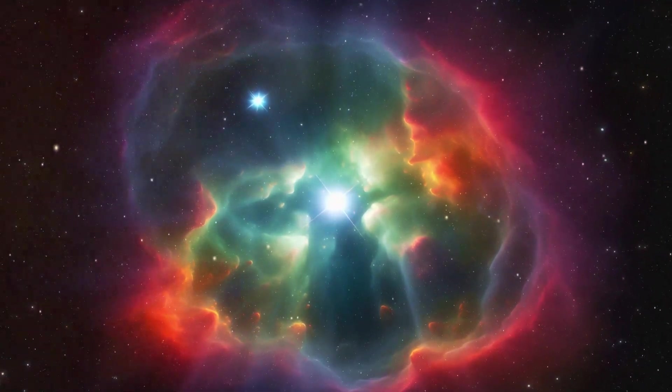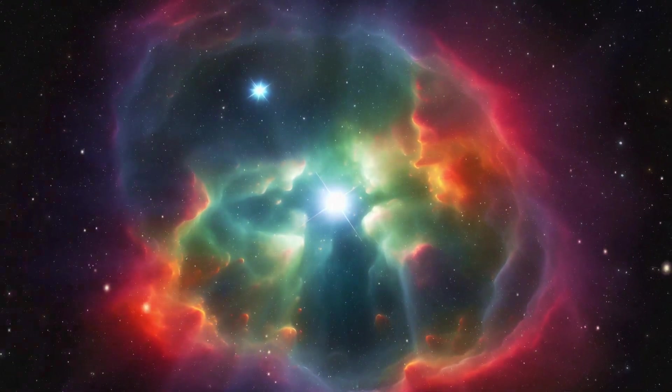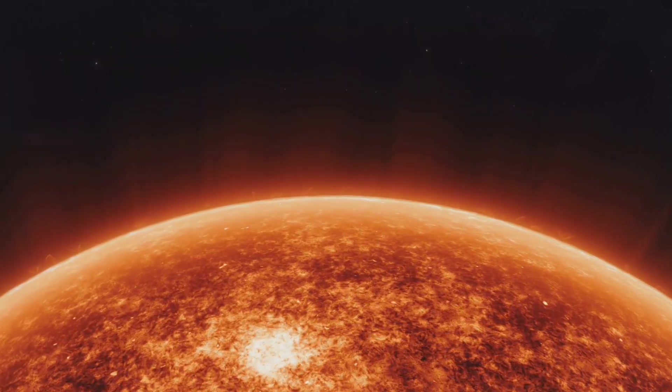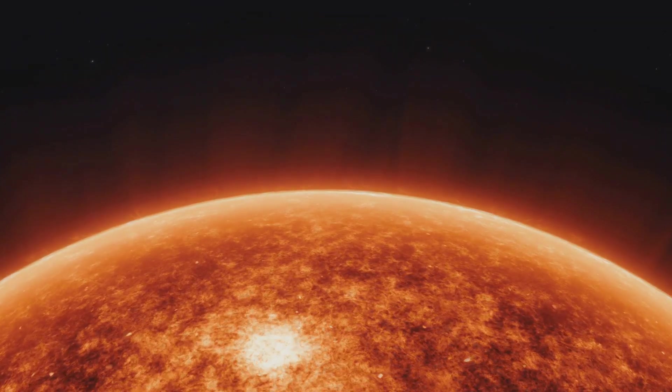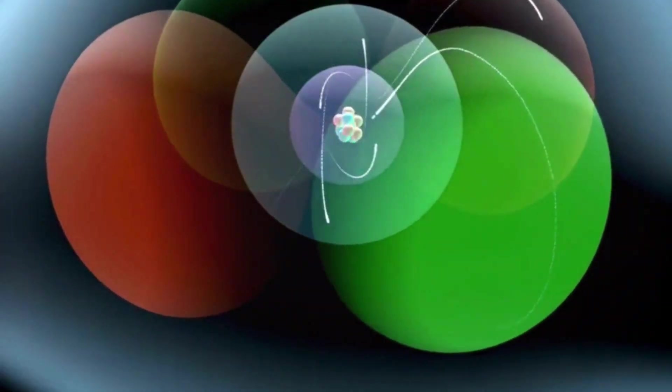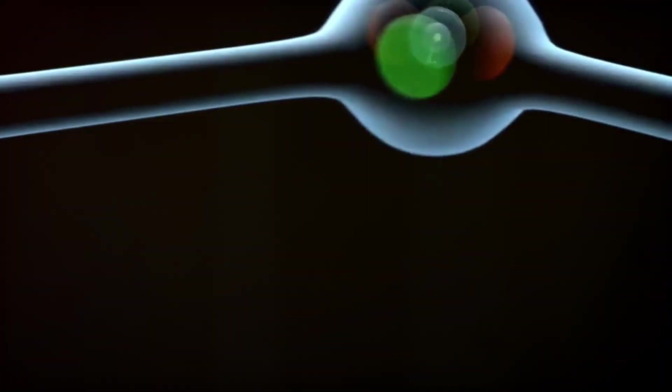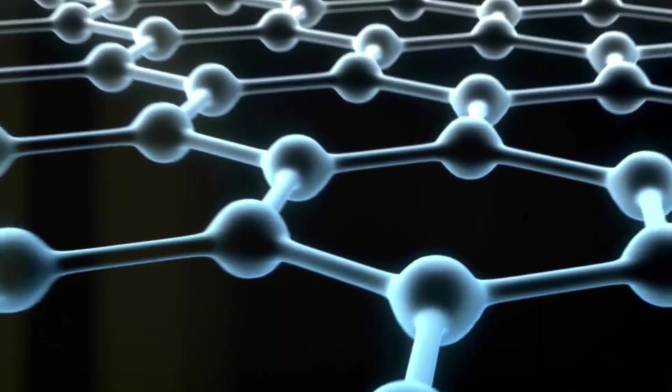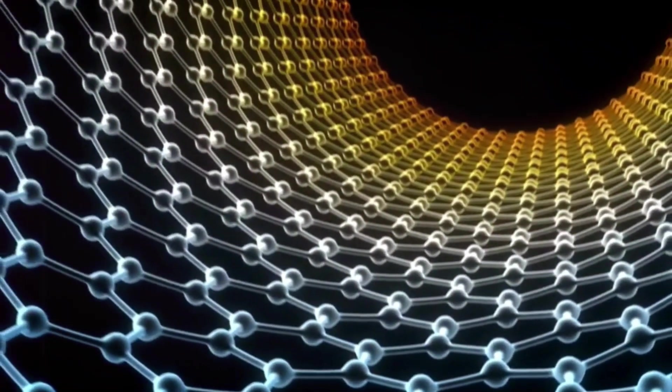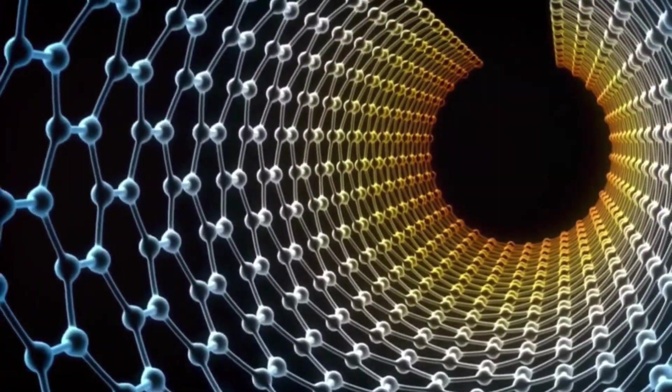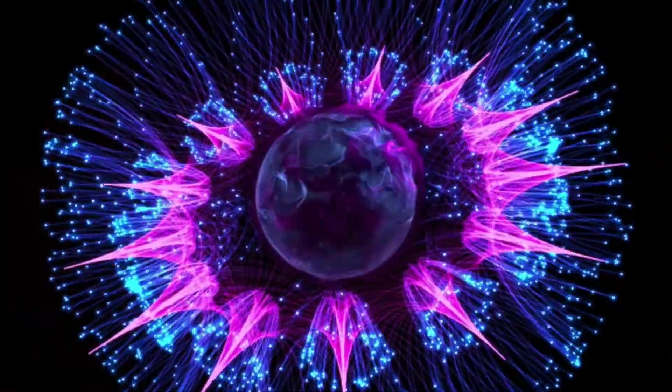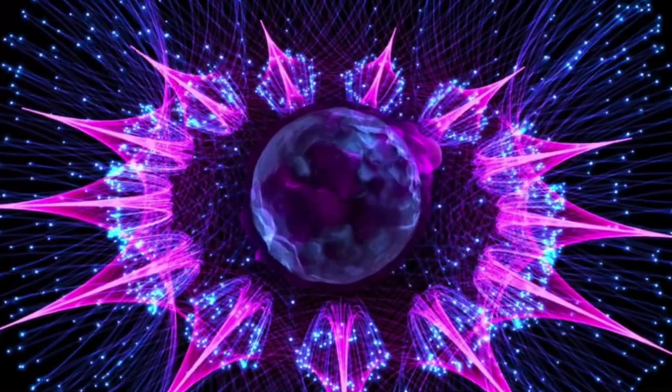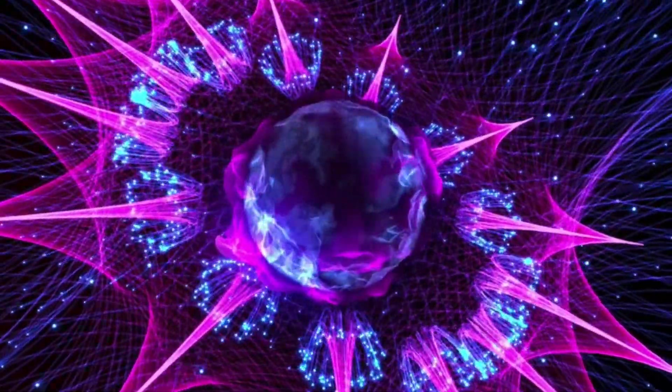In the heart of the first star, new elements began to form, each one unique, each one carrying the potential to shape the universe. The first to emerge was Carbon. He was versatile, adaptable and creative, a master of connections, able to bind with others to form the very building blocks of life. To Carbon, the universe was a puzzle, one that he sought to solve with his endless ability to bond, link and create.